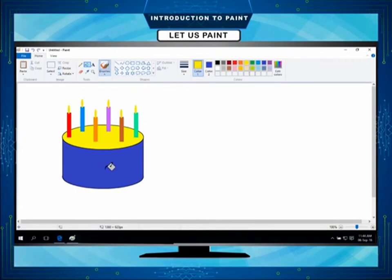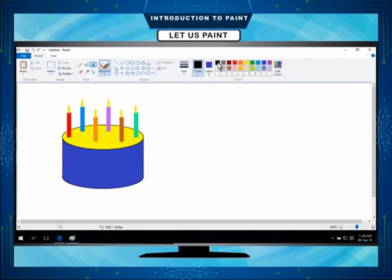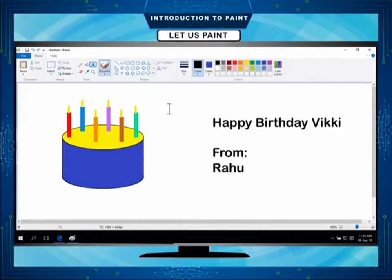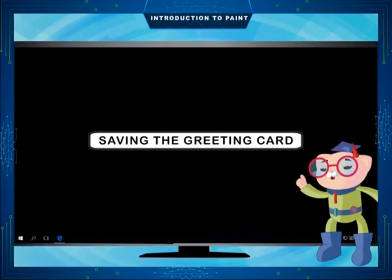Click on the text tool. Choose your font color from the colors group. Click on the drawing area and type the message. Now your greeting card is ready to display. Save the greeting card.